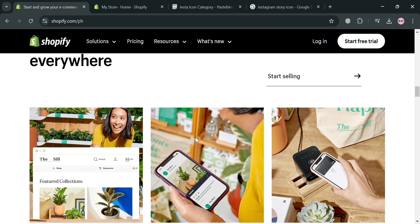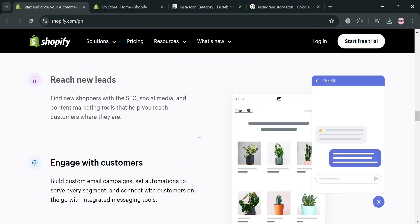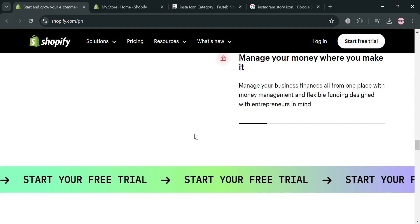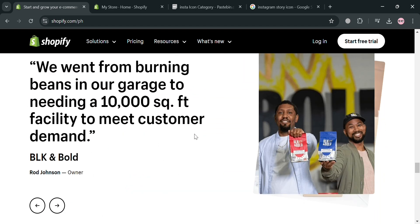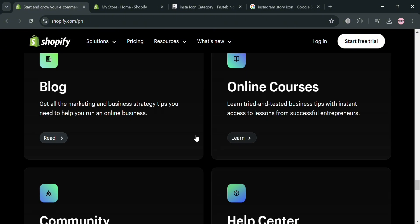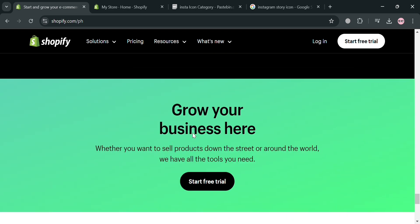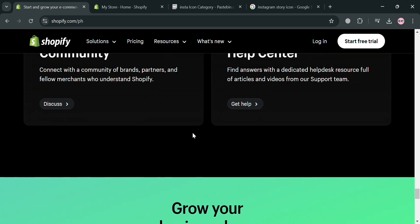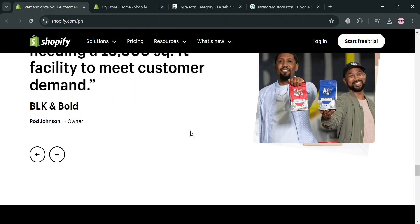Shopify offers a subscription-based service that provides users with a range of tools and features necessary for selling products online, including customizable store templates, payment processing, inventory management, and marketing solutions. Shopify also supports various sales channels, allowing merchants to sell not only through their online storefronts, but also via social media, marketplaces, and in-person through its point-of-sale system.